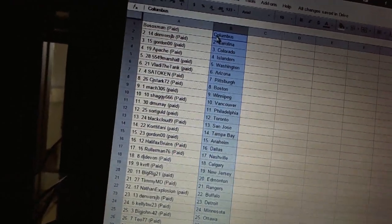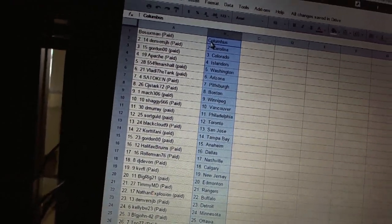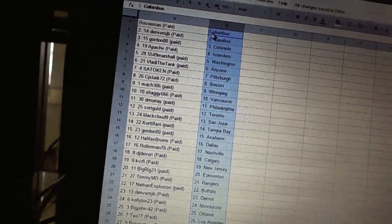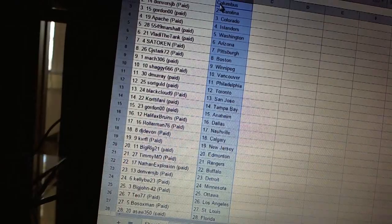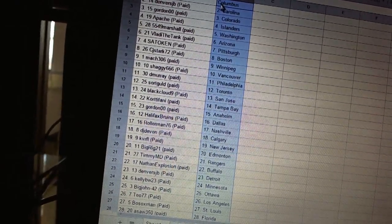As a token as Pittsburgh. CJ Stark 72 as Boston. Mock 306 as Winnipeg. Shaggy 666 as Vancouver.